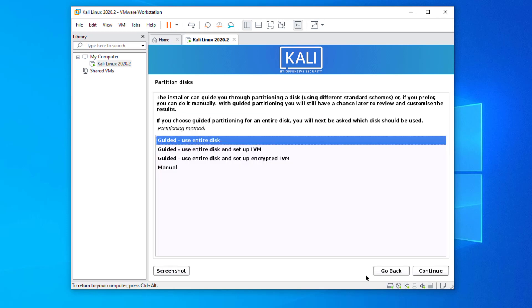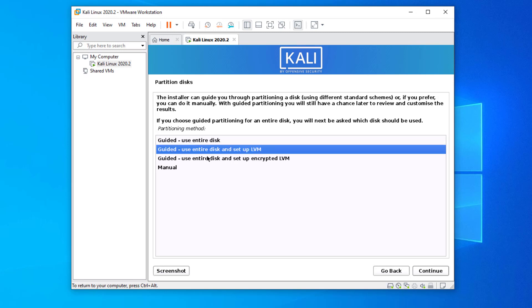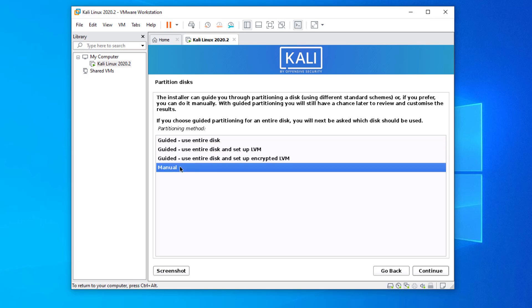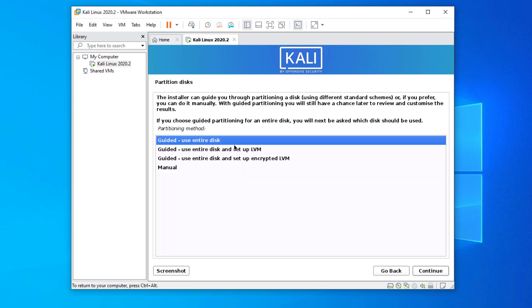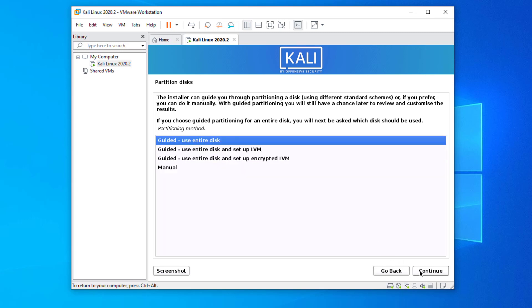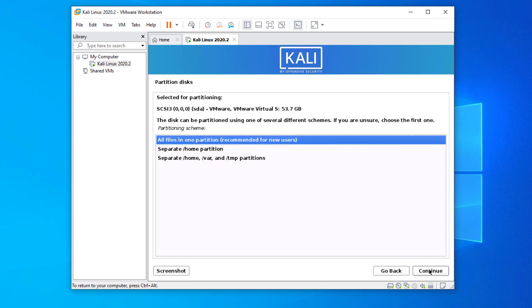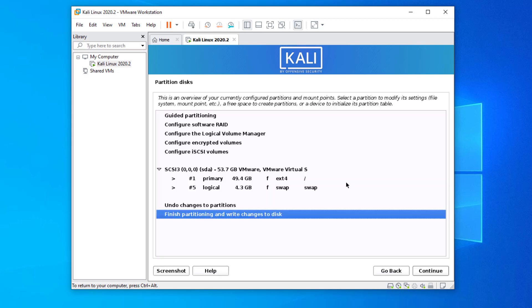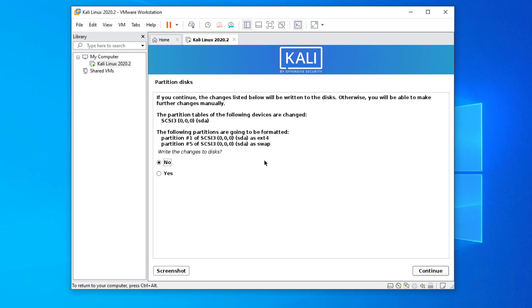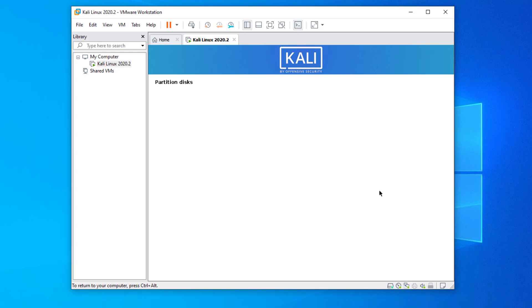Here you have to make partitions. You can make the partition manually, but here I will suggest you use the first option guided, use the entire disk. Click on continue. Now here you have to select the partition and click on continue. Here you have to select the first option. Select finish partition and write changes to the disk option. Here select yes and write the changes to disk.